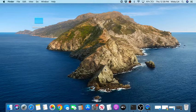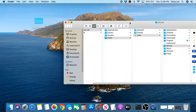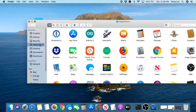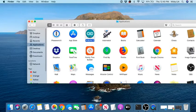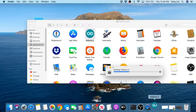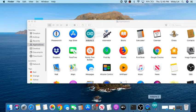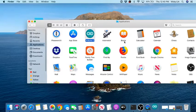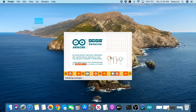Let's open up Arduino. Go to Finder, and if you followed my other video, we put Arduino under Applications. Open Applications, open up Arduino, and wait for it to open.